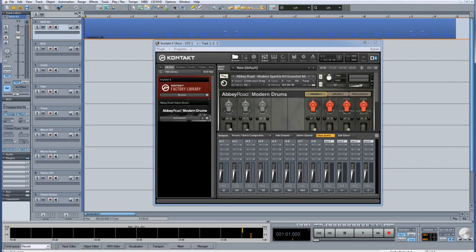Now that we have these Kontakt multiple outputs configured and correctly routed into Samplitude, it will now be possible to record those separate outputs as audio. The top track which contains the MIDI drum part is triggering the Kontakt drums. I'm using the Abbey Road drums for this example.